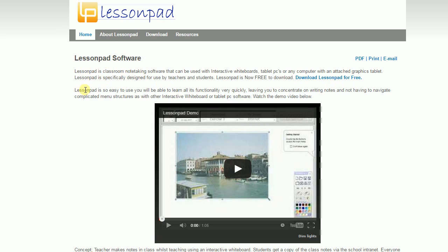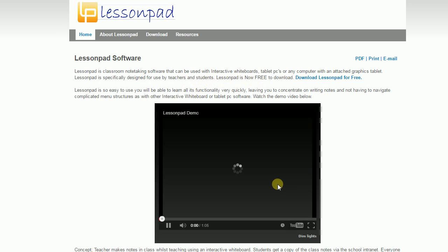Lesson Pad software is a classroom note-taking software that can be used with interactive whiteboards, tablet PCs, or any computer with an attached graphics tablet. Lesson Pad is specifically designed for use of teachers and students.